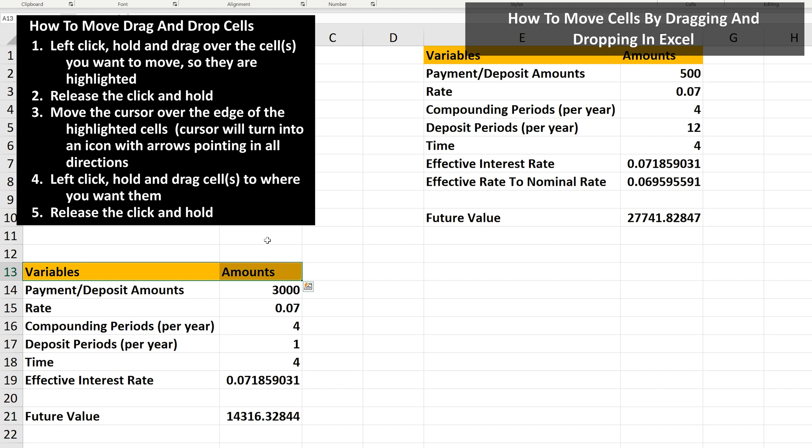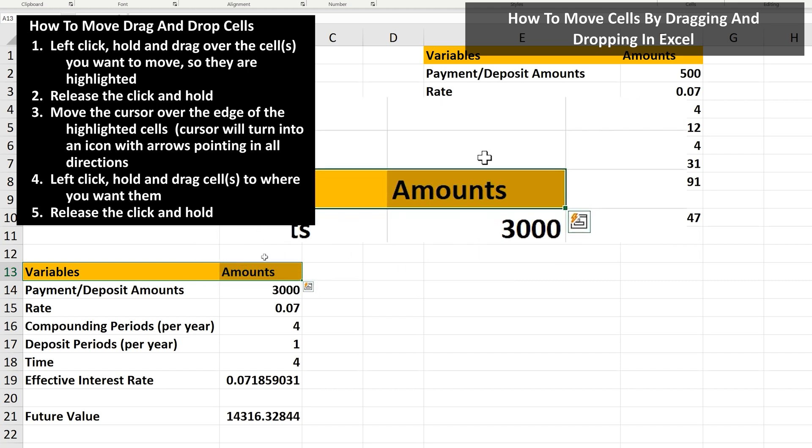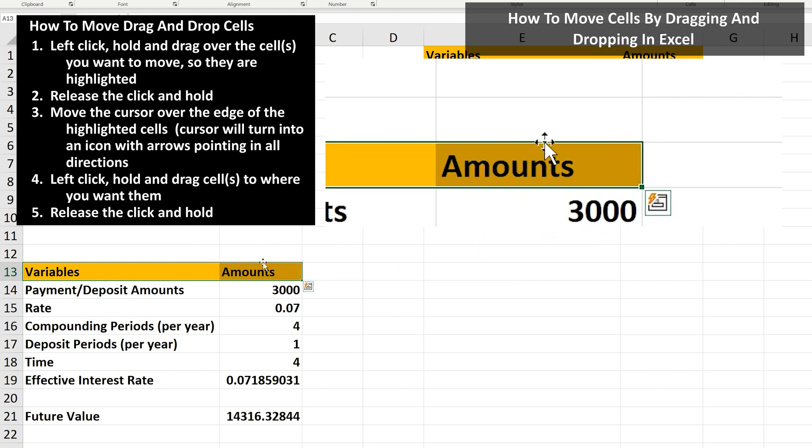Then release the click and hold, and the cells will be highlighted. Next, move the cursor over the edge of the highlighted cells, and you'll see the cursor turn into an icon with arrows pointing in all directions.